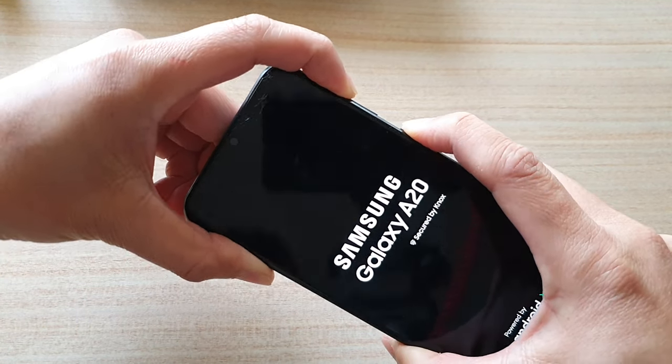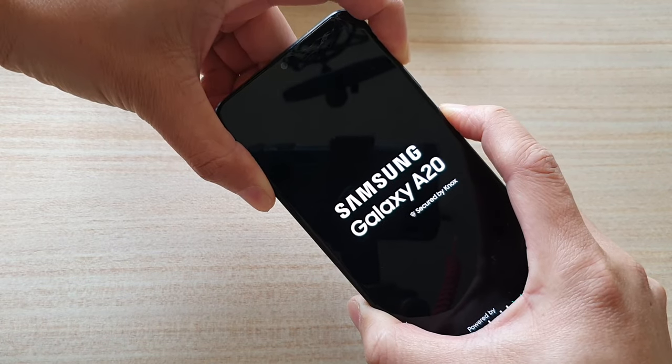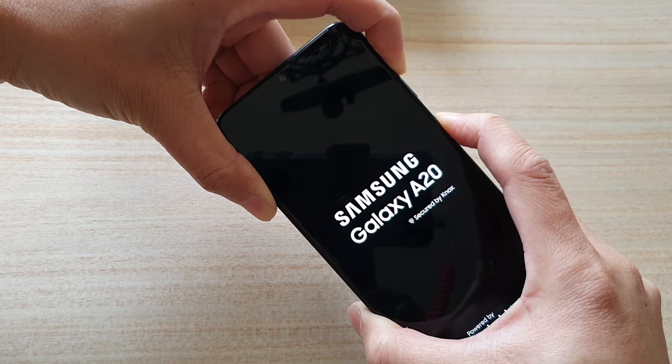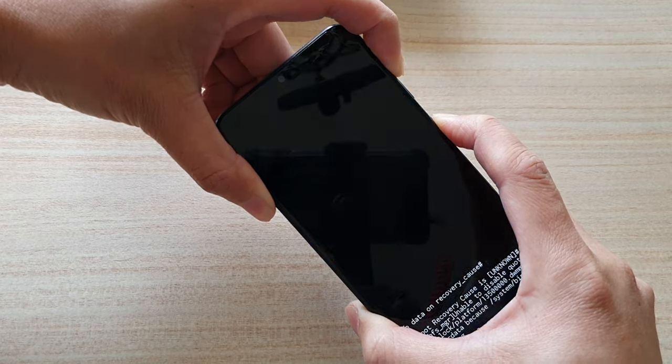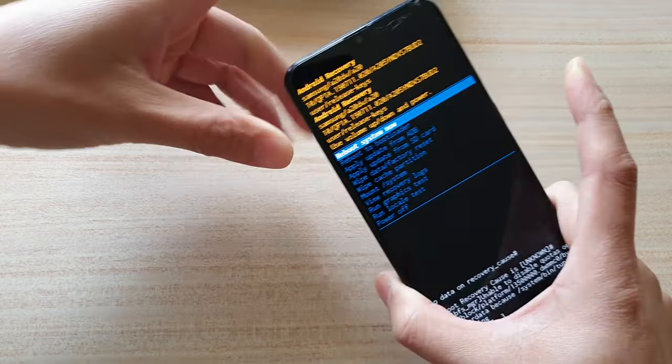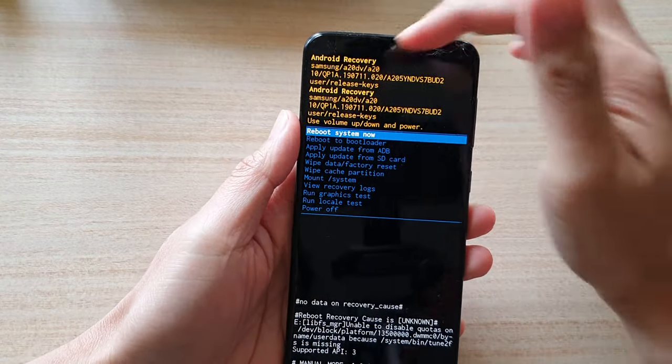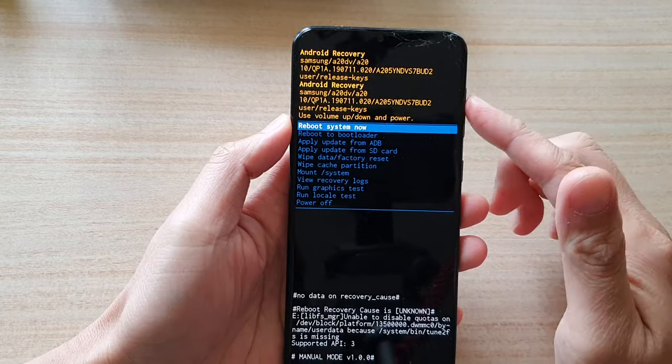Continue to hold until you see the Samsung logo appear on the screen. Keep holding until you're in the Android recovery menu.